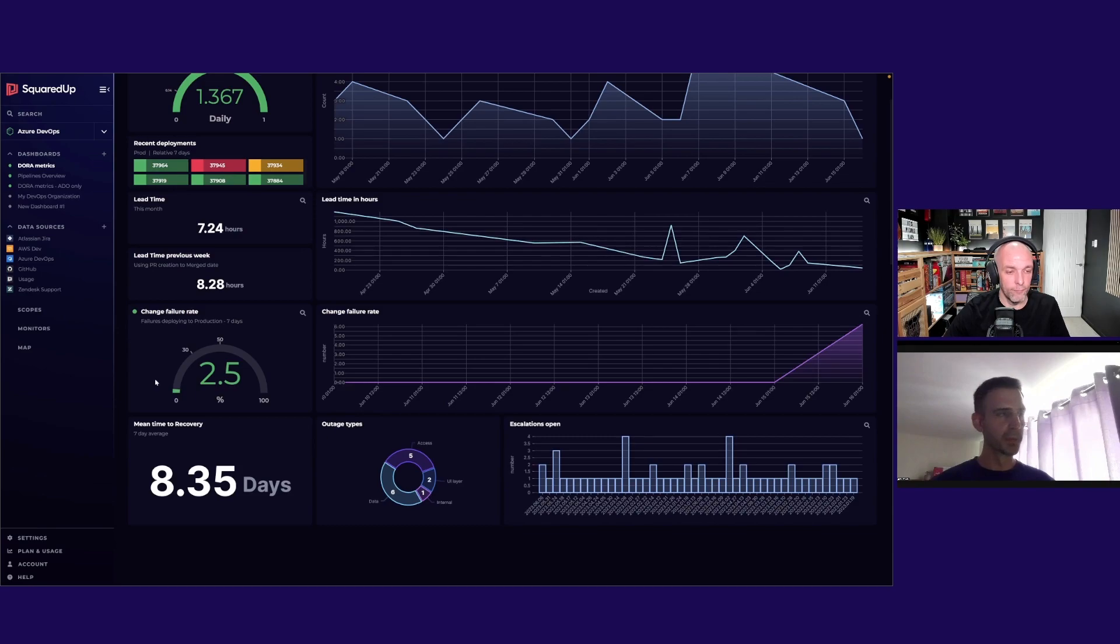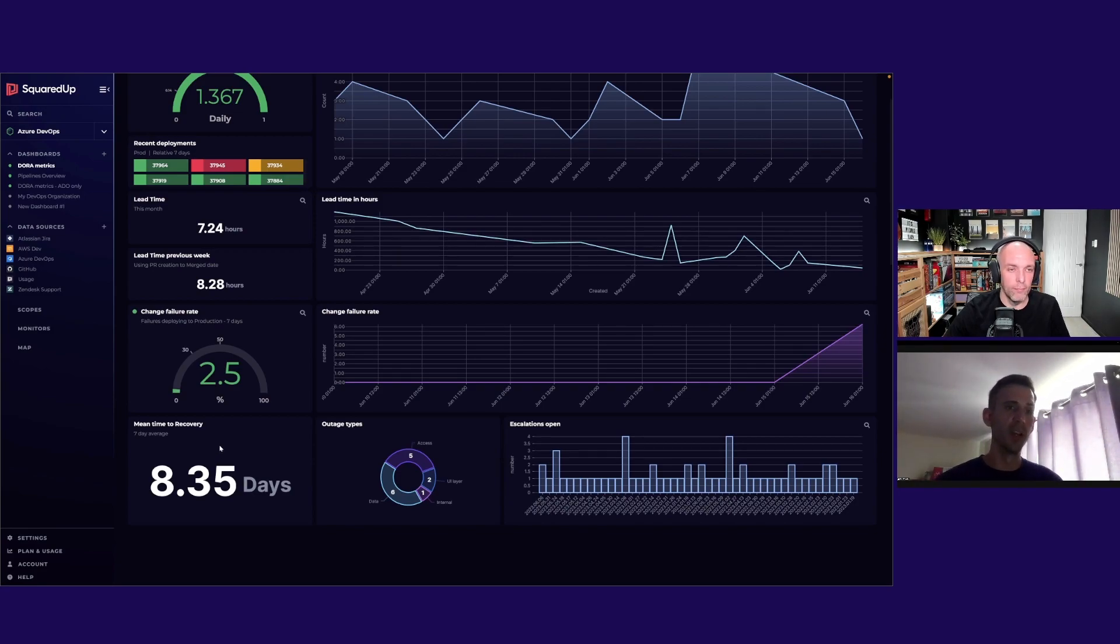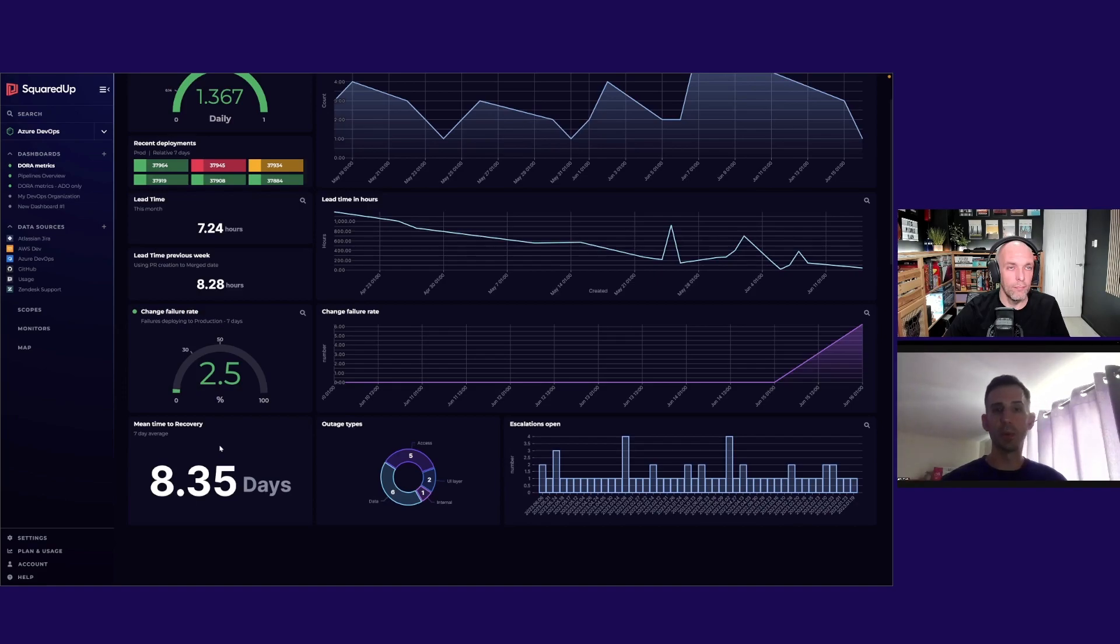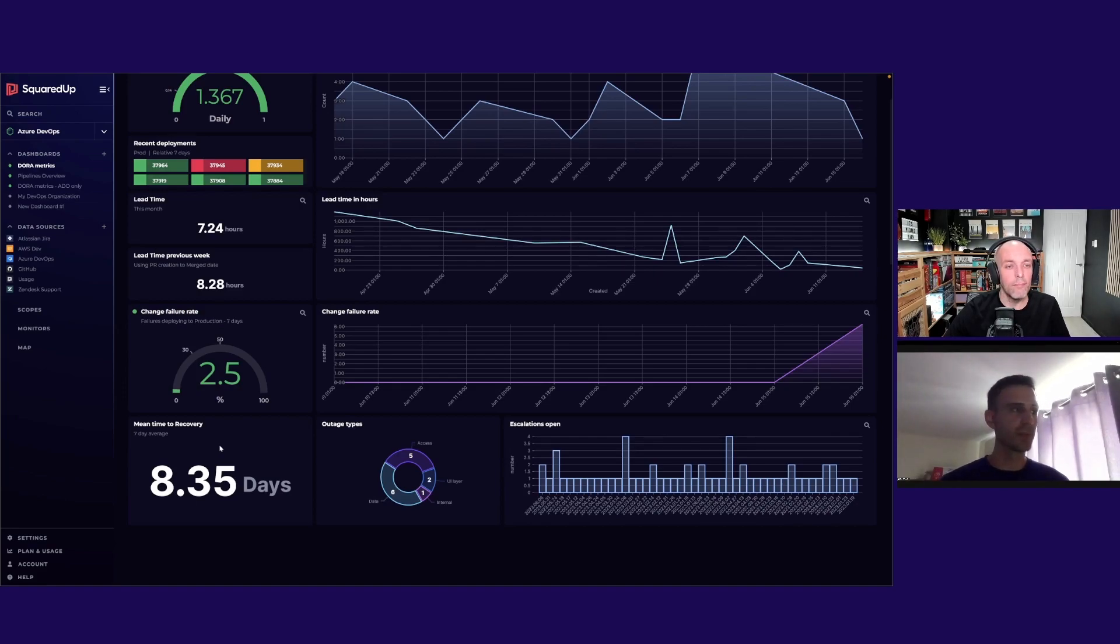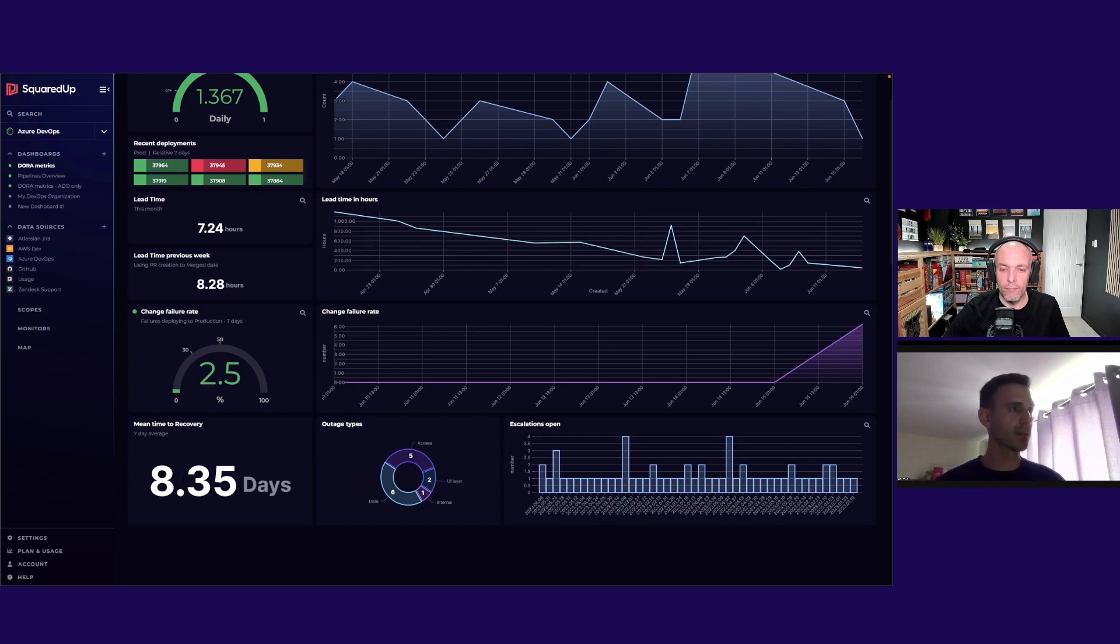The bugs that are super important that we kind of down tools to jump on. This is tracking those bugs and how long it takes us to resolve them. So from the time we find them to the time the code is pushed out to production for customers. You can see that yeah, just over eight days for us to do the whole sort of raise, investigate, fix and release.